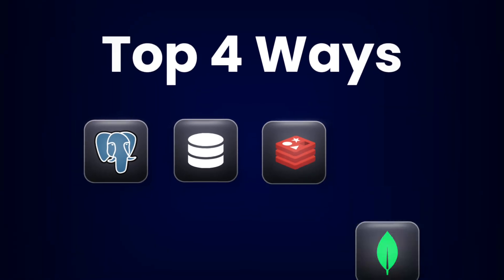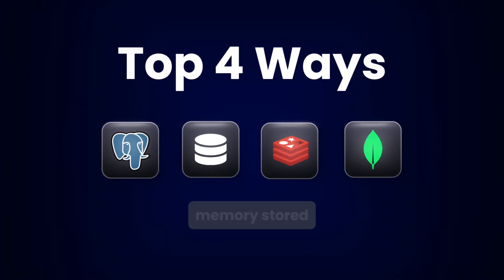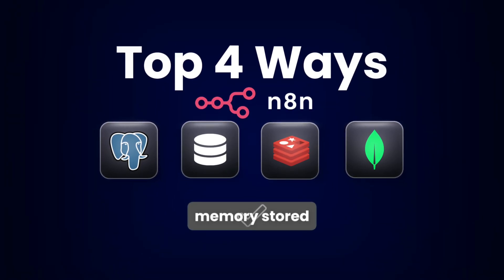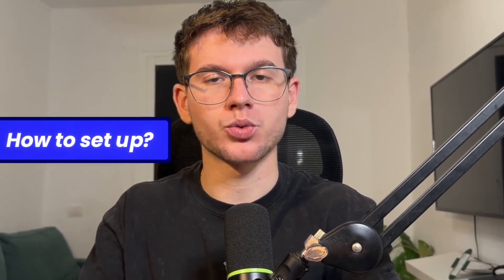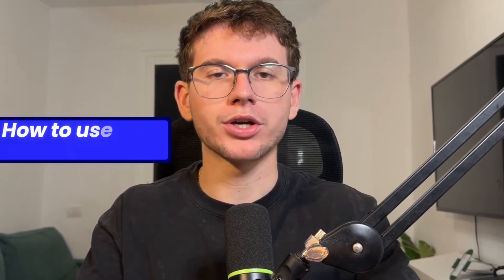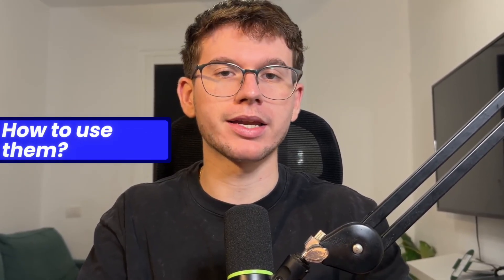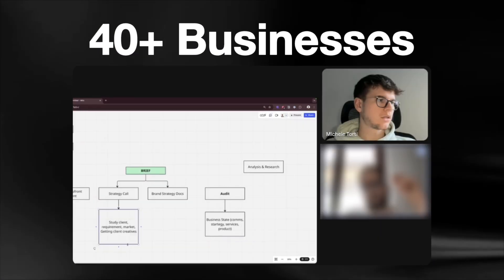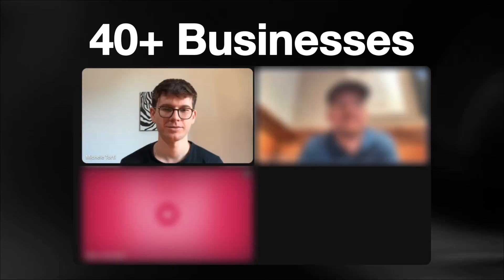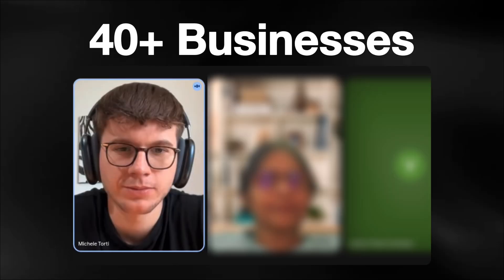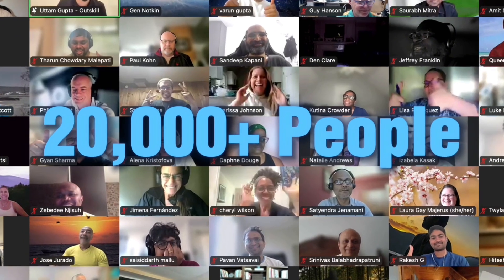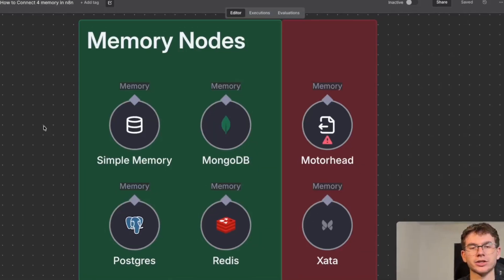In this video, I'm going to show you the top four ways that you can store memory inside your n8n AI agents. I'm going to show you exactly how to set each one up, how you can use them, and finally, which one is the best for your use case. And in case we haven't met, my name is Michele, and just over the past 12 months, I've helped over 40 businesses implement AI and automations and taught over 20,000 people in the process, all starting with zero technical knowledge. With that being said, let's dive in.